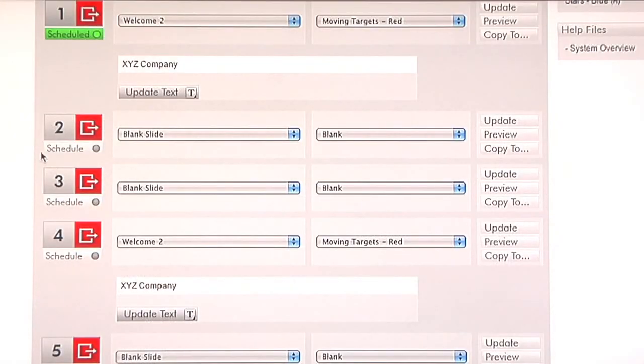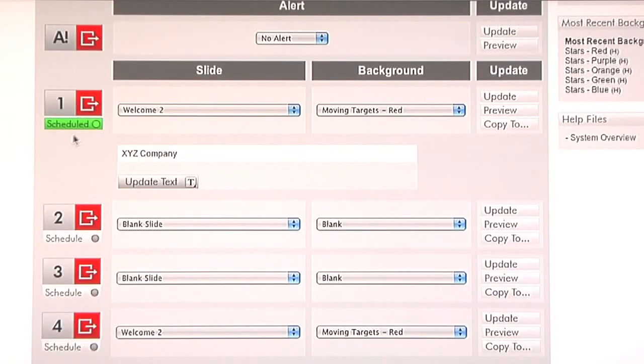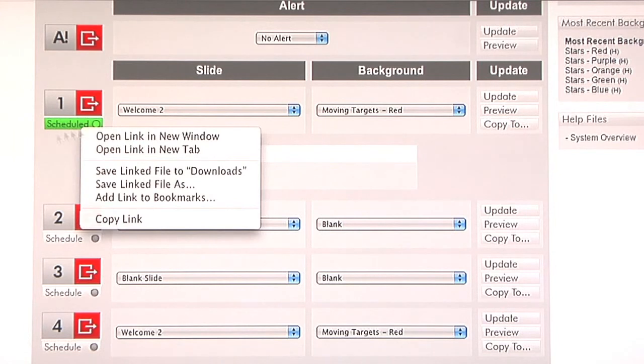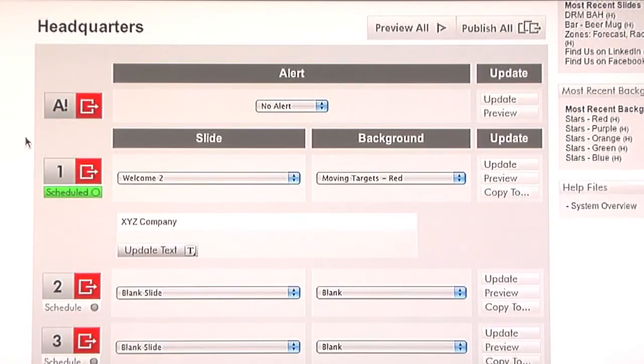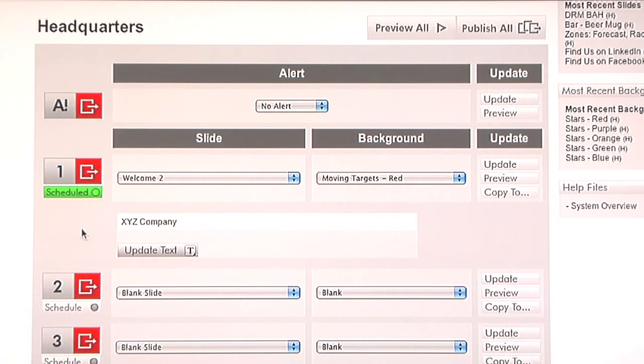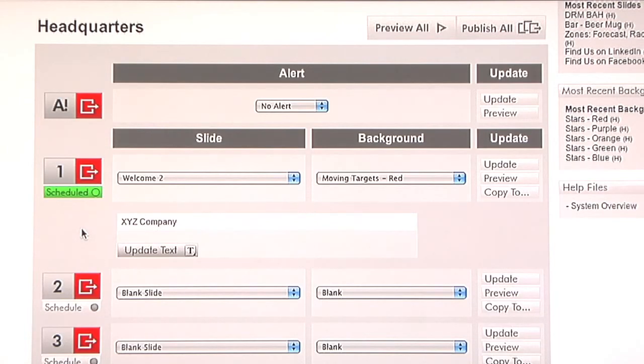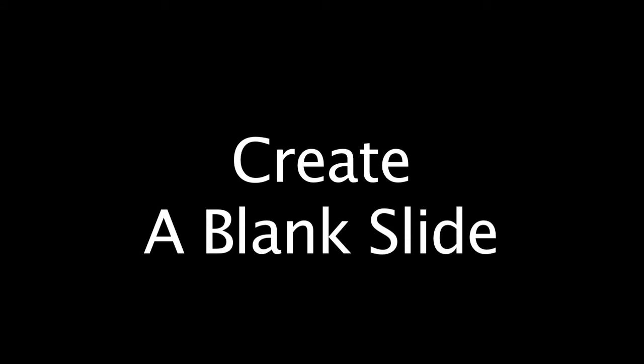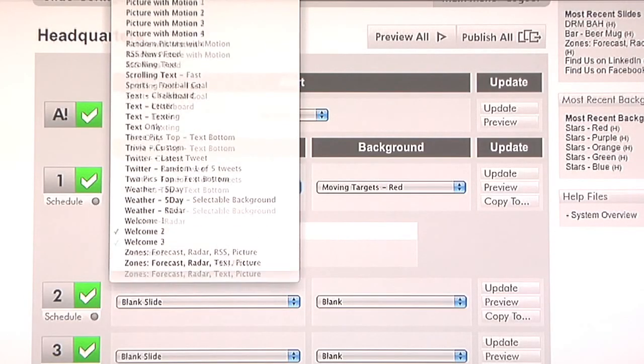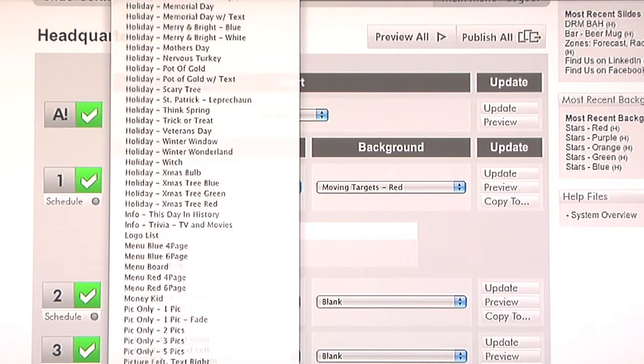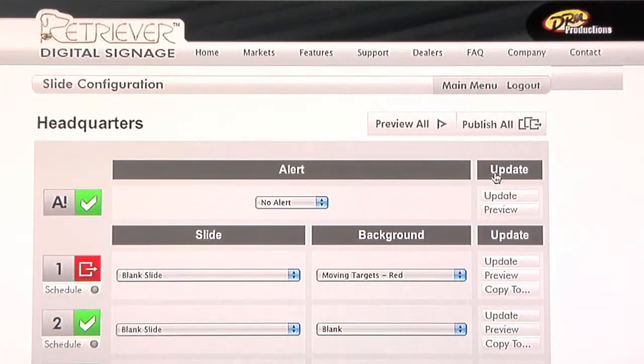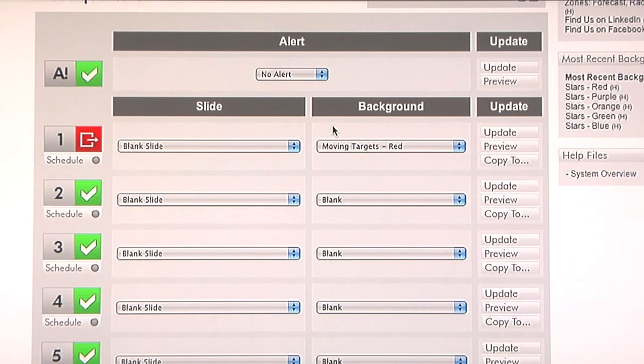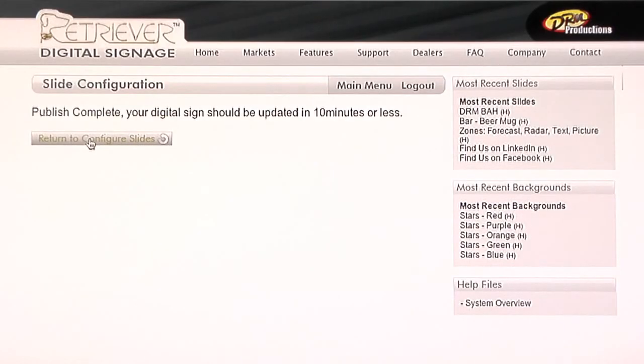When we return to slide configuration, what you will see is that there's a green button just below our update button. This tells us that the slide is scheduled and that we shouldn't publish it. If you have a slide scheduled and you happen to hit the publish all button, it will publish that slide that's scheduled prior to its timing. Just a little word of caution on that. If you want to make sure that a slide is blank and take it off of what it's currently playing, simply select the blank slide, hit update, and now take one more step and that is to actually publish that blank slide to make sure that it is gone for good.